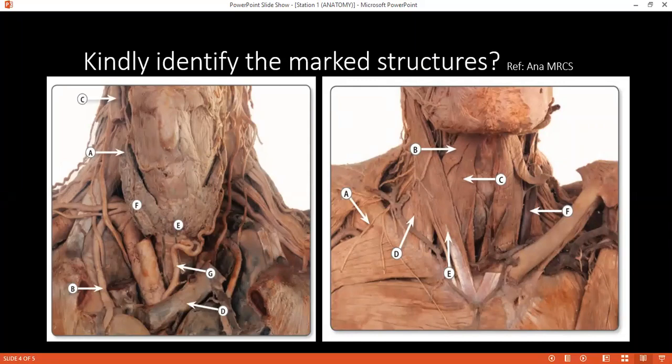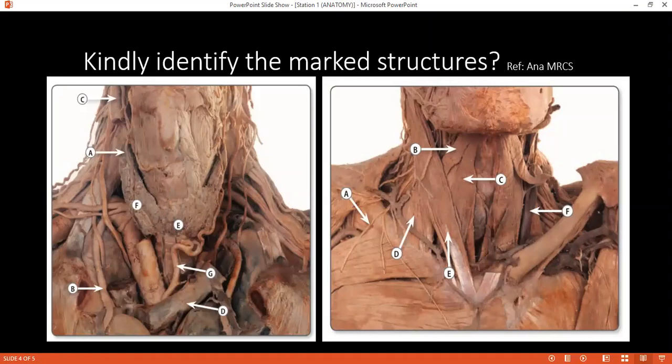Examiner: Can you please tell me how you would differentiate if facial nerve palsy is an upper motor neuron lesion or lower motor neuron lesion? Student: If it is an upper motor neuron lesion, only the lower half of the face will be involved. If it is a lower motor neuron lesion, the whole one side of the face is involved.